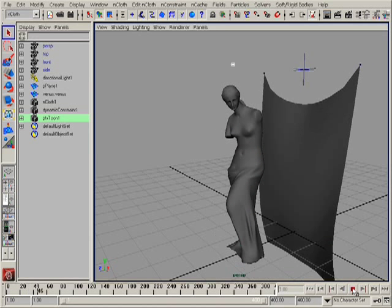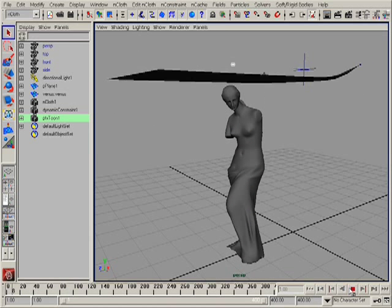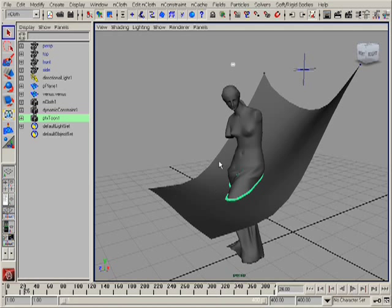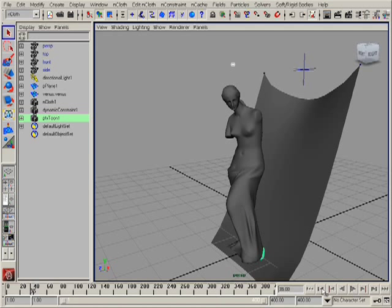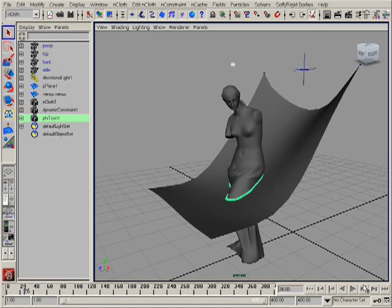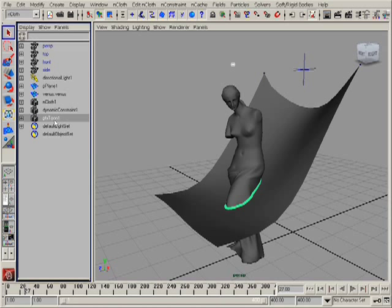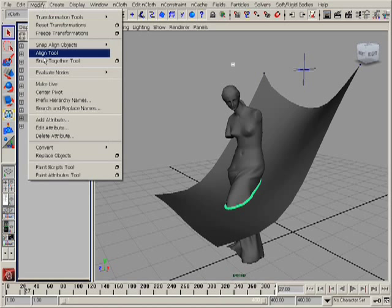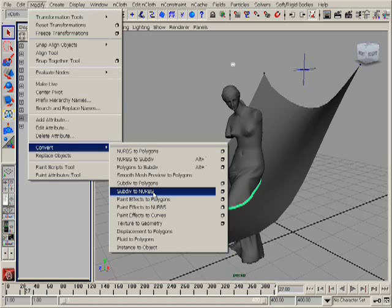We can see now that we have nice intersection lines exactly at the place of intersection, and these lines are rebuilt at every frame during the animation. My idea is to select this paint FX tune lines and convert them to polygons.